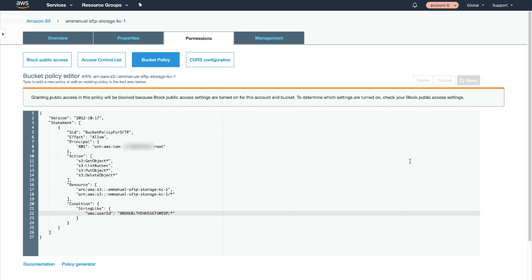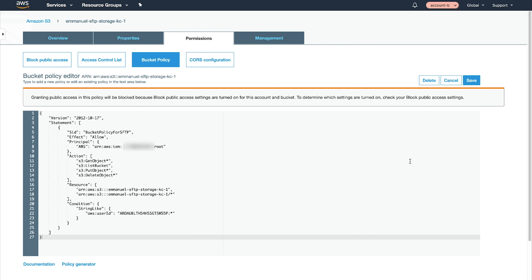The Condition element in this example policy is optional. Include the Condition element to grant bucket access only to the IAM role that you specify, or remove the element to grant access to all IAM roles and users from the account that your SFTP server belongs to.